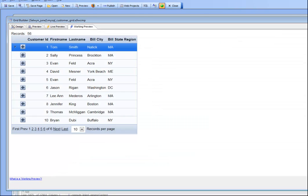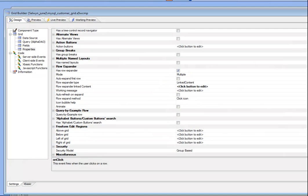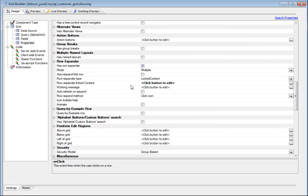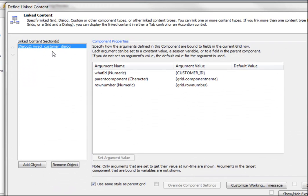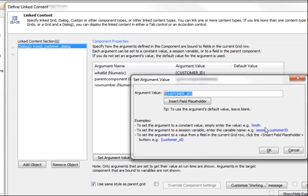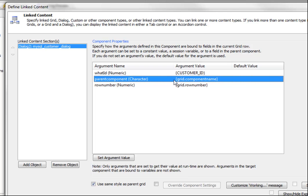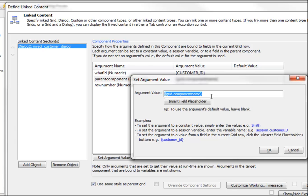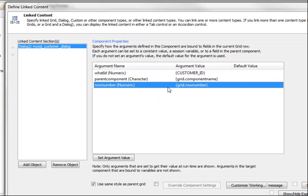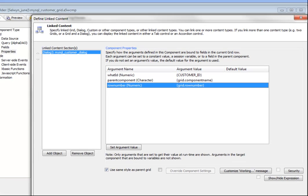Going back to the grid component and looking at the row expander definition, we specified we'd like to open up the customer dialog and get prompted for the argument binding. The first argument, what ID, reads from the customer ID field in the current row. The parent component name is bound to the placeholder grid.component_name, which gets replaced at runtime with the actual grid alias, and grid.row_number is replaced with the row number of the clicked row.